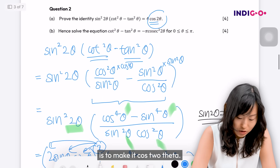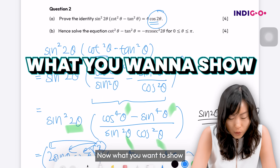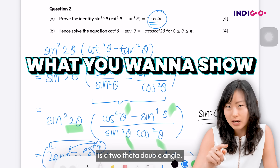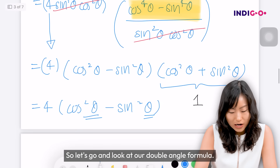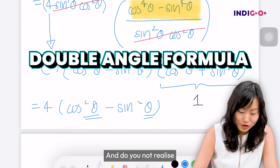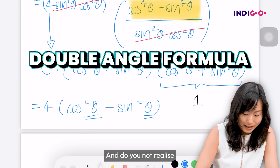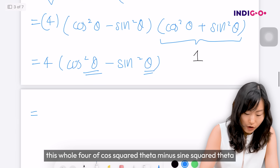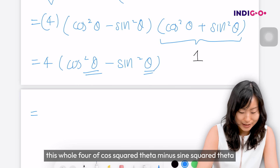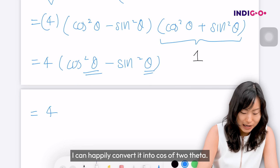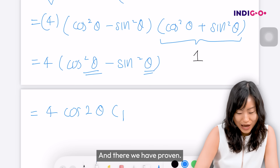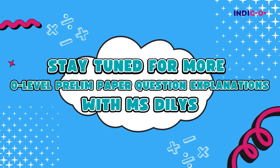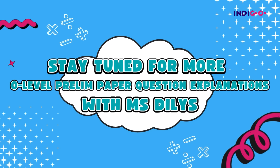I'm almost there. You see what we want to show is four cos two theta — a double angle — but what we have now is a single angle expression. Looking at the double angle formula: four times cos squared theta minus sine squared theta can be converted directly into four cos two theta. And there we have proven the identity.